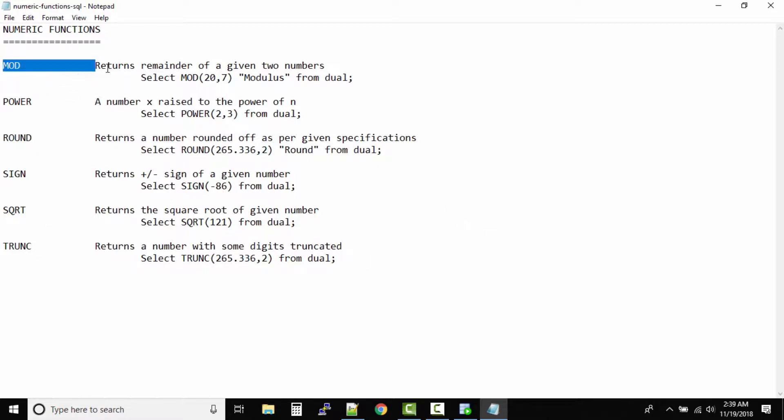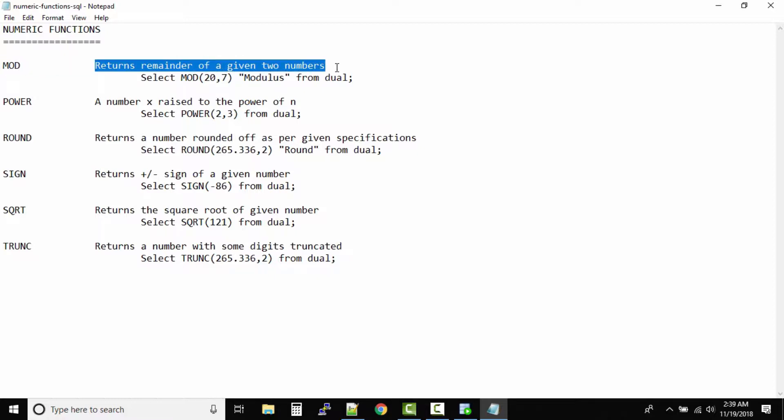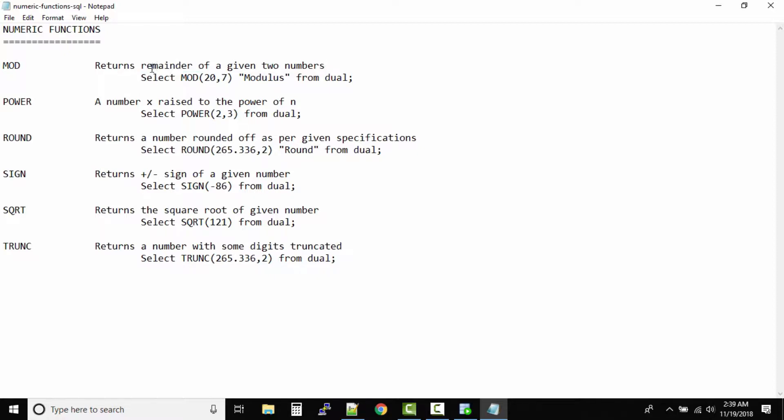First one is mod function. It returns the remainder of a given two numbers. So when you divide it will give you the remainder. Don't get confused with this function. Whatever the remainder is, that will be the output.